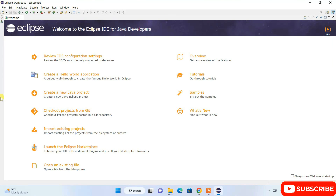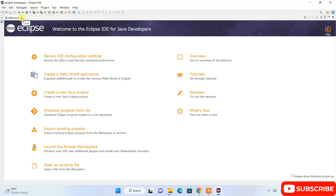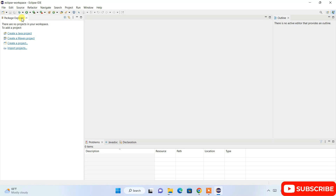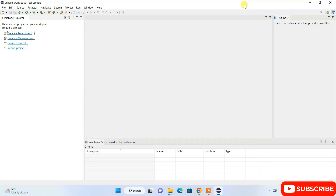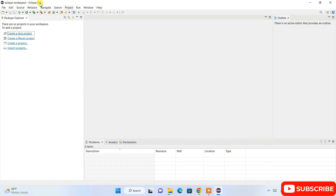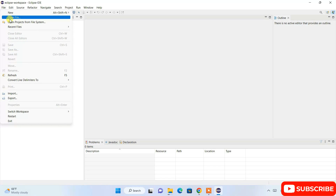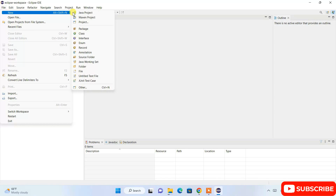Here is our Eclipse IDE interface. Welcome to Eclipse IDE for Java Developers. You can close the welcome note. To create a Java project, click Create a Java Project, or alternatively go to File, then New, and you'll find Java Project there as well.